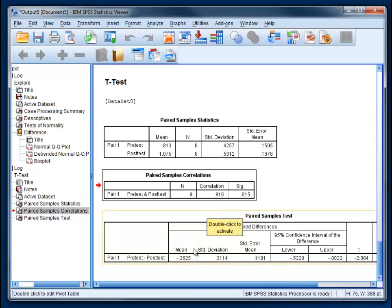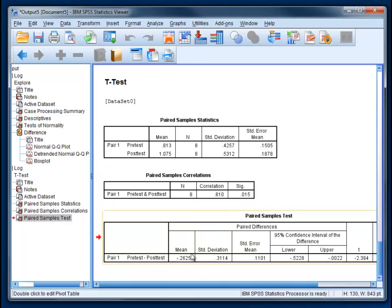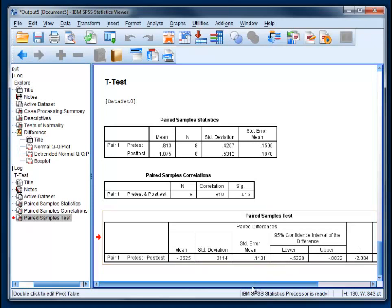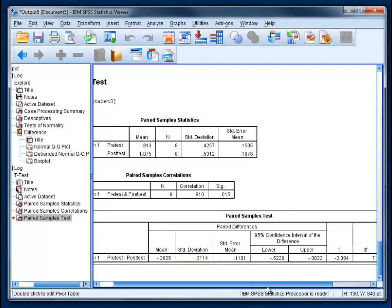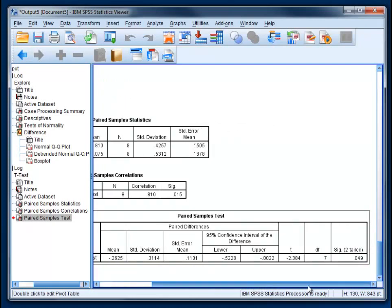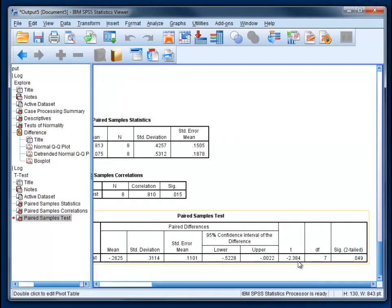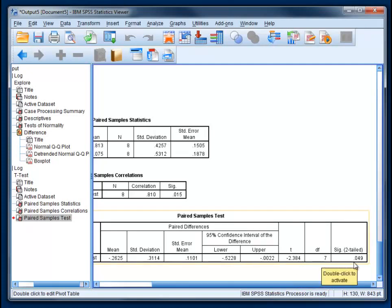What we're really after is the paired samples test. Here's the difference between the two conditions on average, the standard deviation, and then the standard error, which is an index of our precision or lack thereof. Now we have to move over here. Here's what we're really after. Our t is negative 2.384, but the negative sign isn't really important. With seven degrees of freedom, our p-value is 0.049.